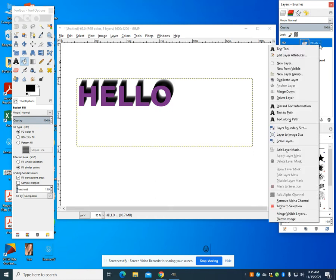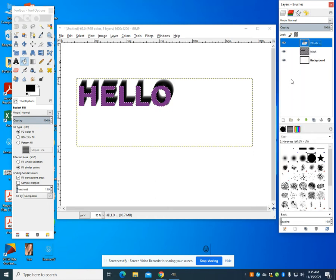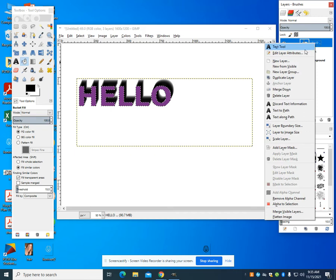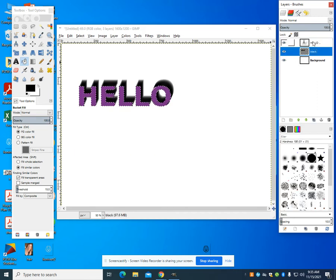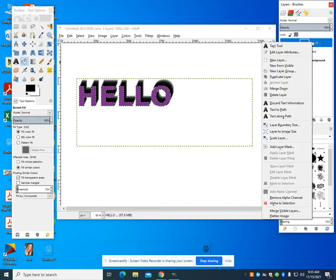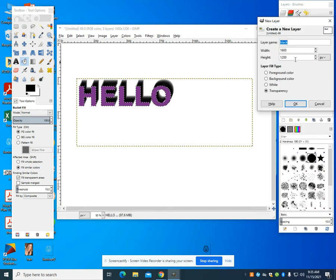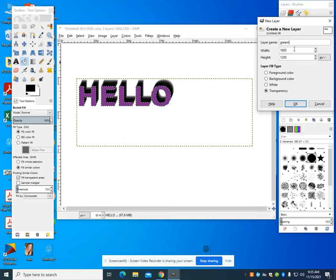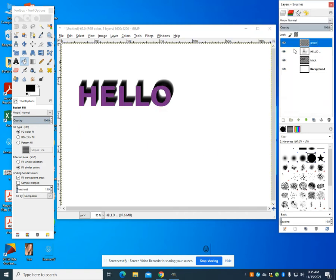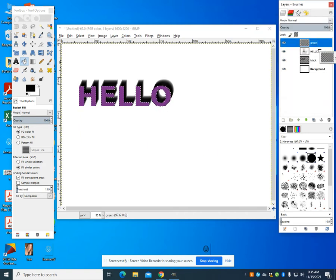And I'm going to go alpha to selection again. I'm going to do a new layer again. This one, I'm going to call green. And I'm just doing this based off the colors that I'm choosing. And I want to bring that below.